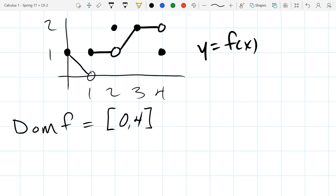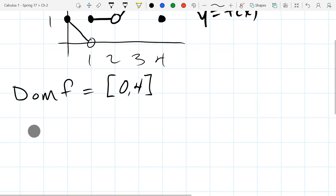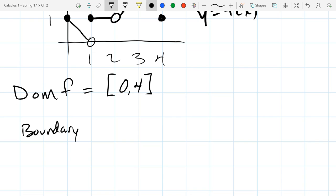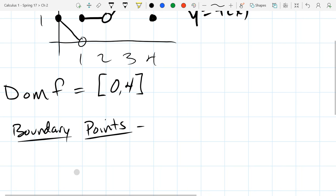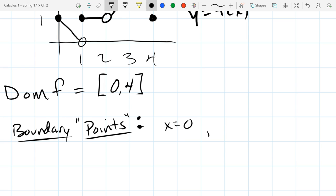Given this domain, there's what we call interior x values and boundary x values. So just using intuition, what do you think the boundary x values are? What numbers? Zero and four are what we call the boundary points, and the interior points are everything that's not a boundary point. So our boundary points — let's list them — one is x equals zero and the other one is x equals four.